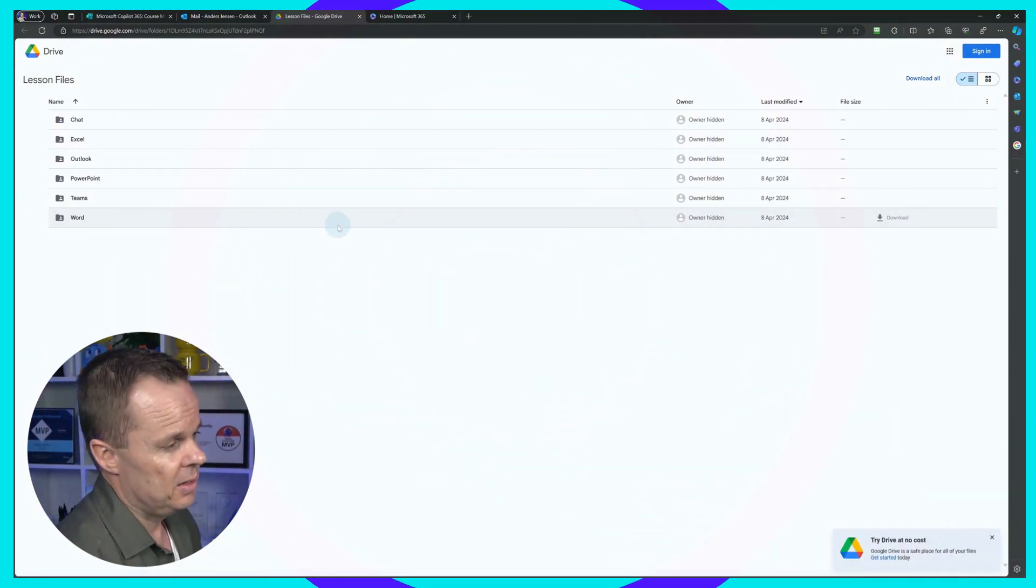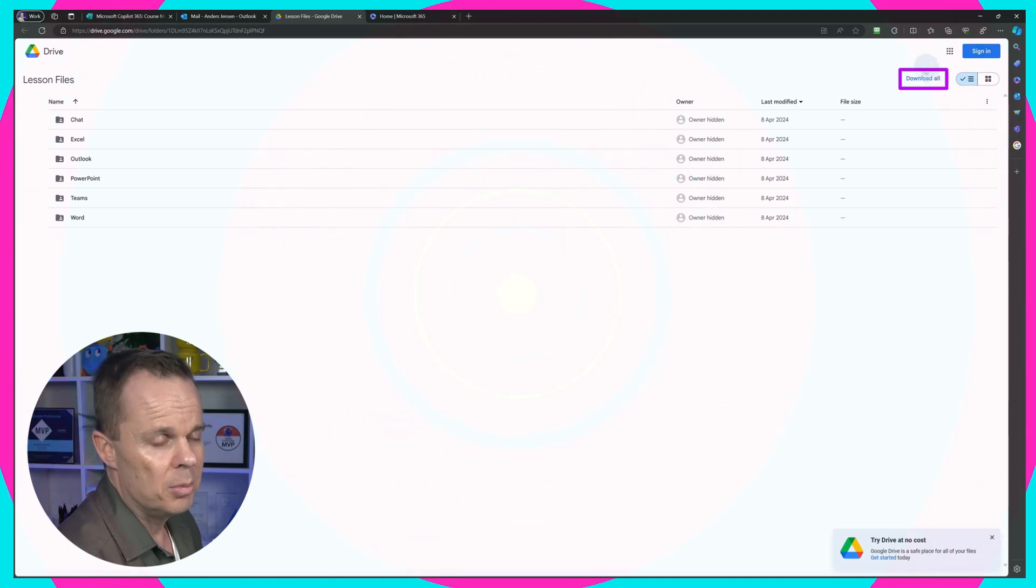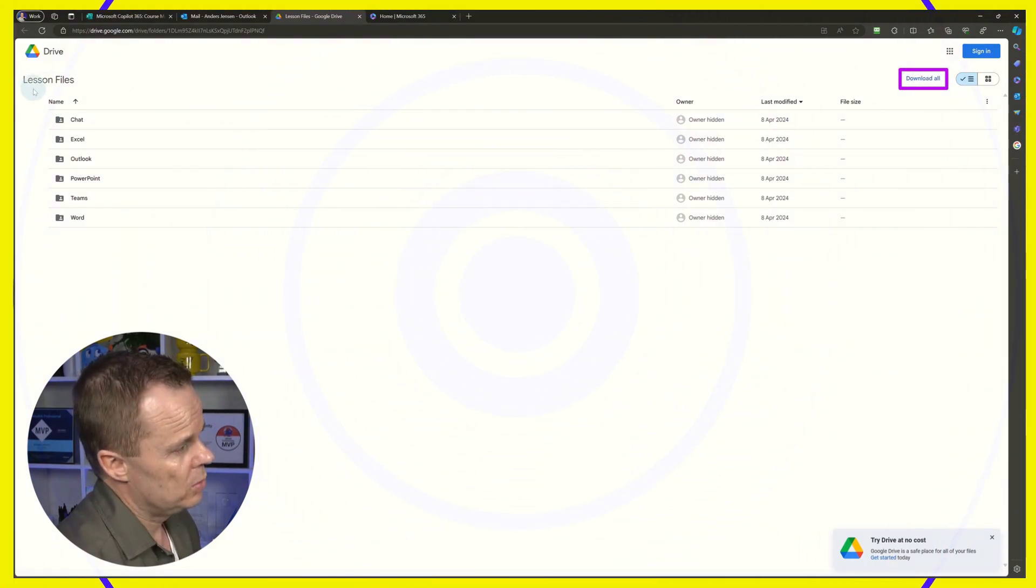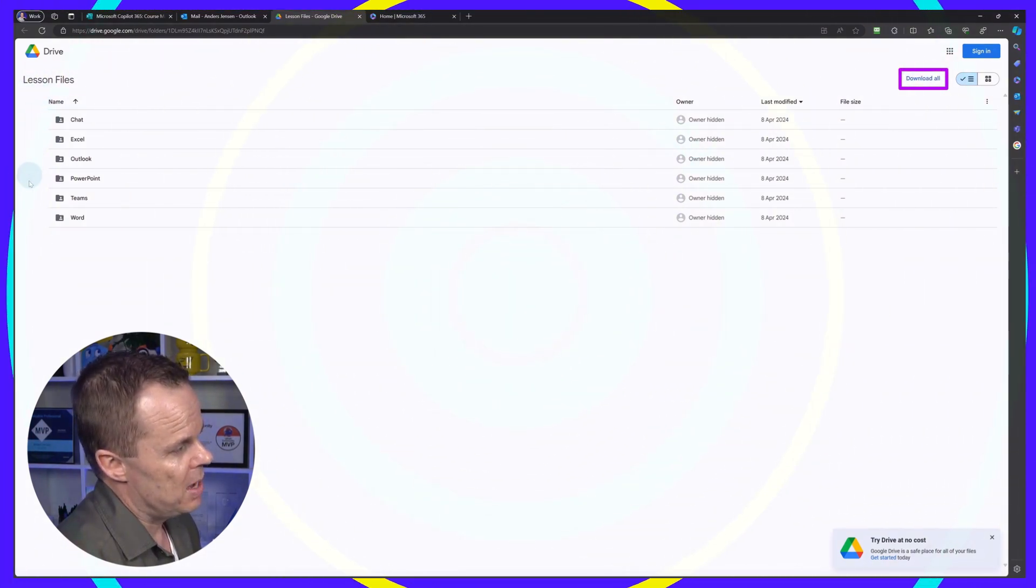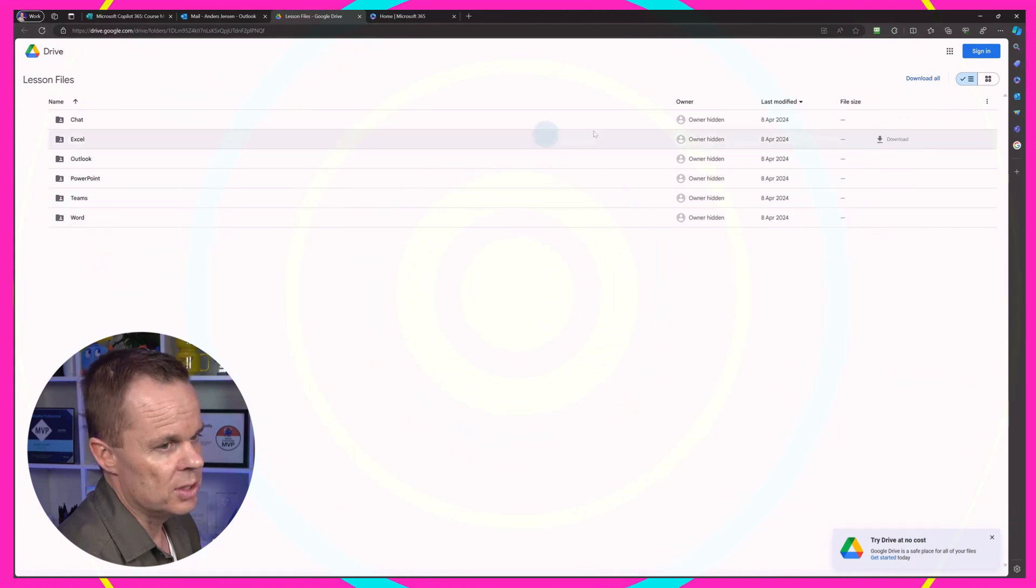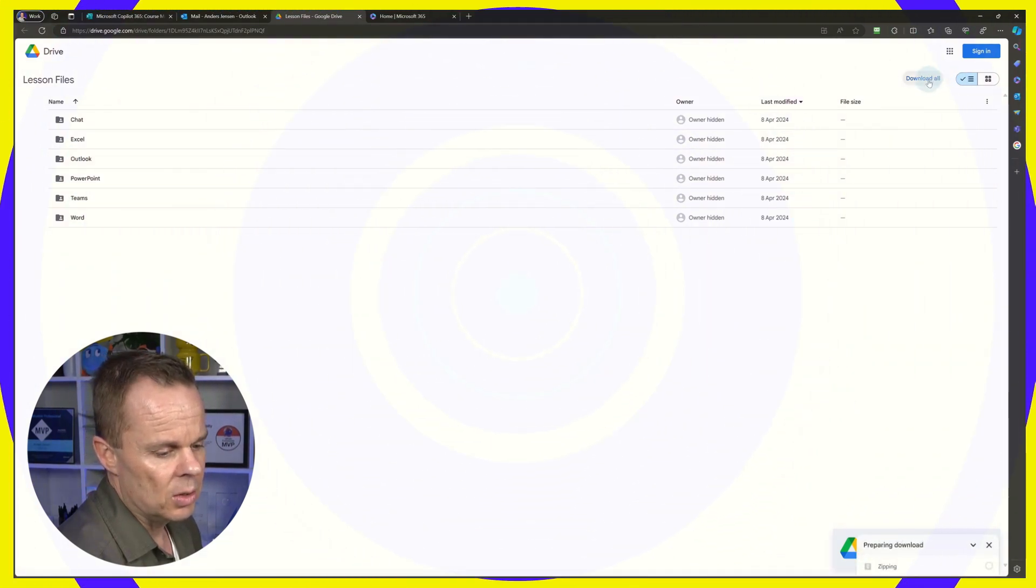You will either find the download all up here in the right corner, or you will see that you can mark all these files and download them, these folders here. I'll click download.